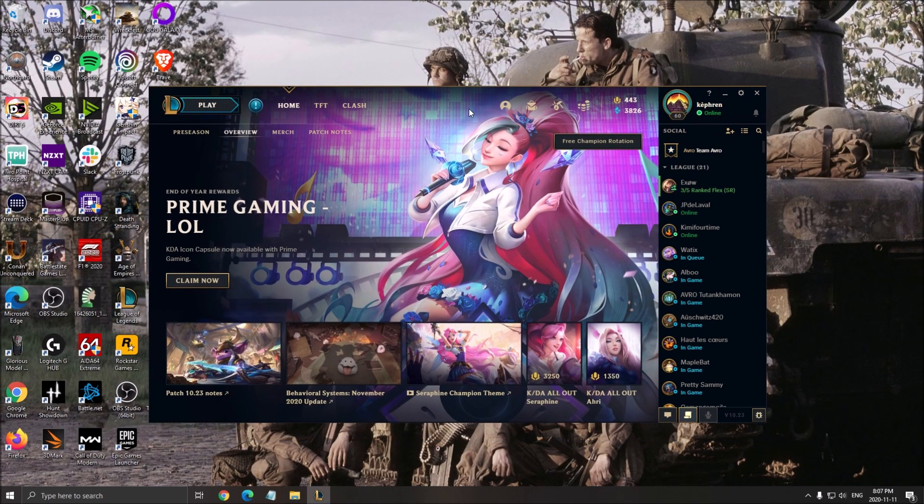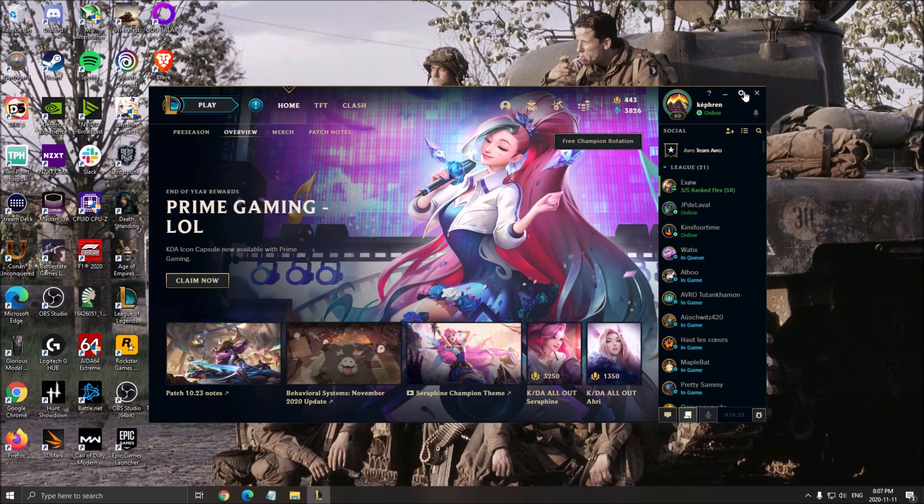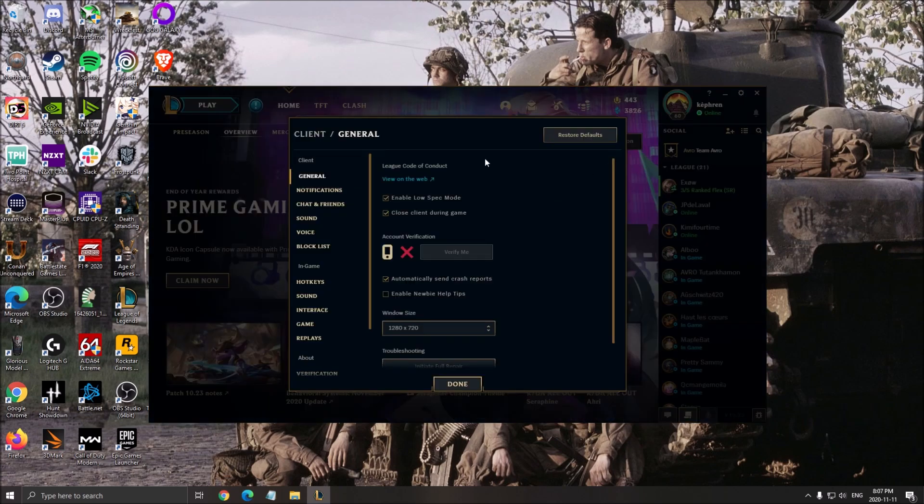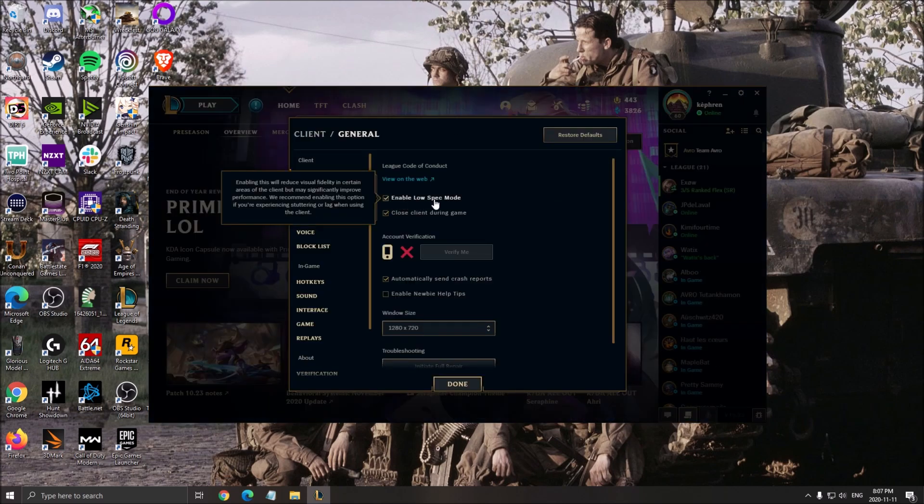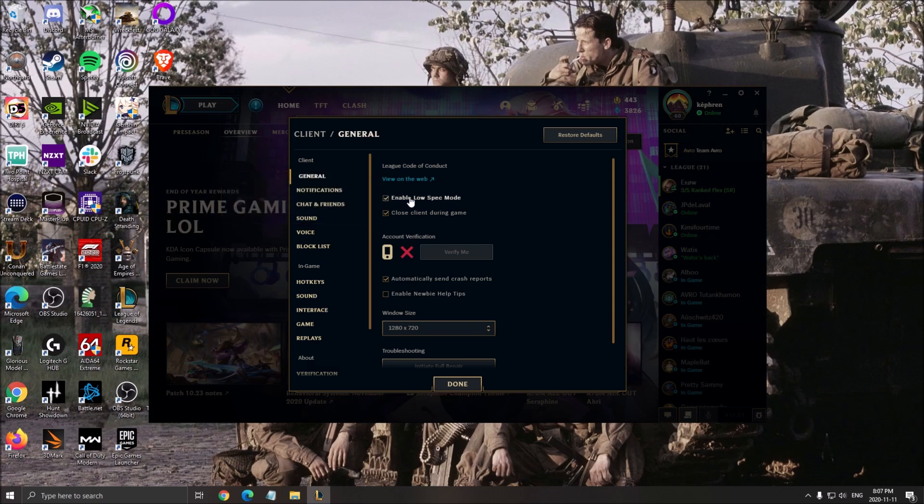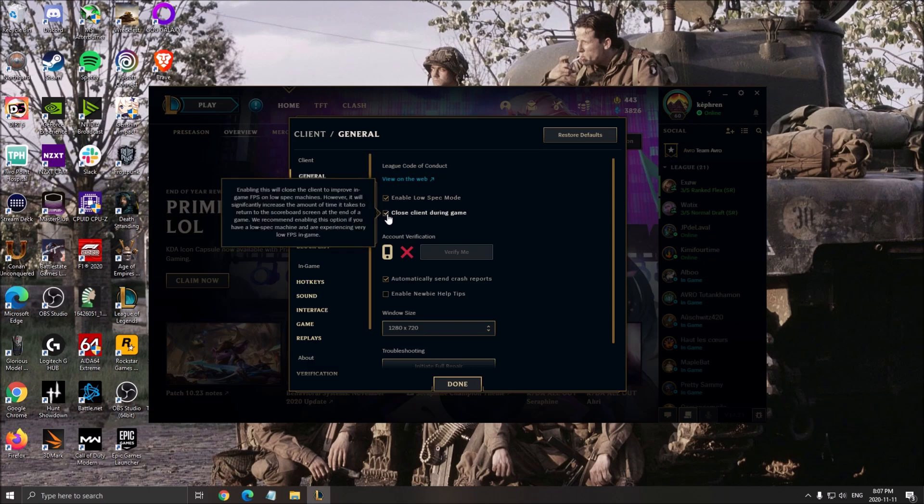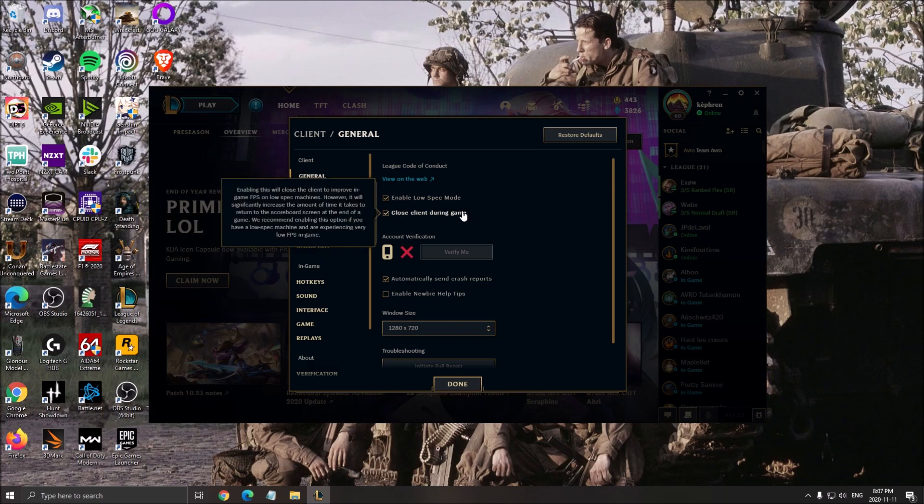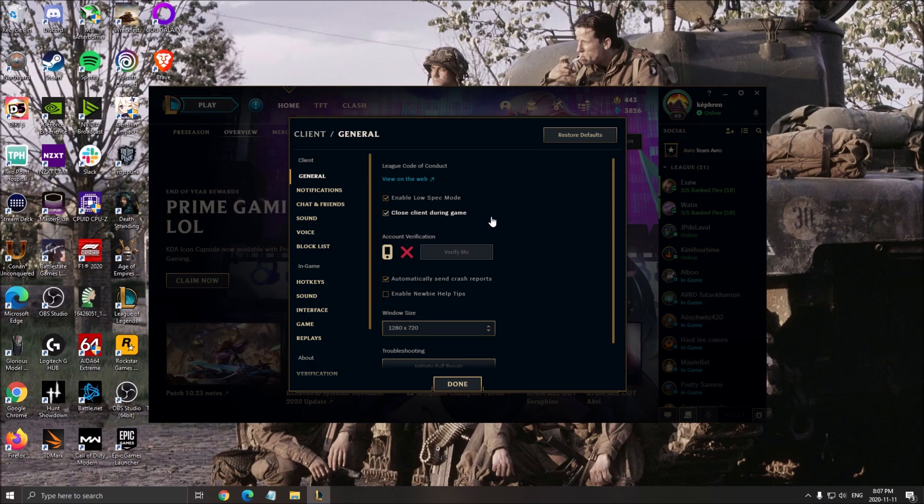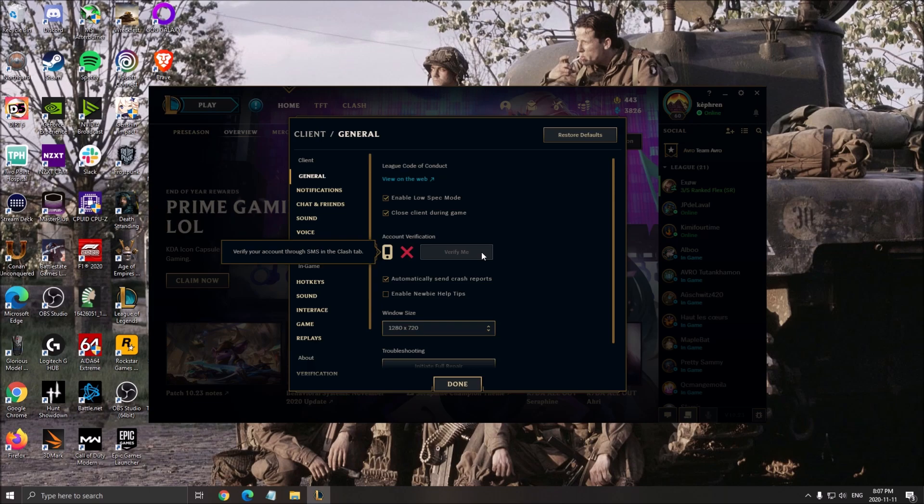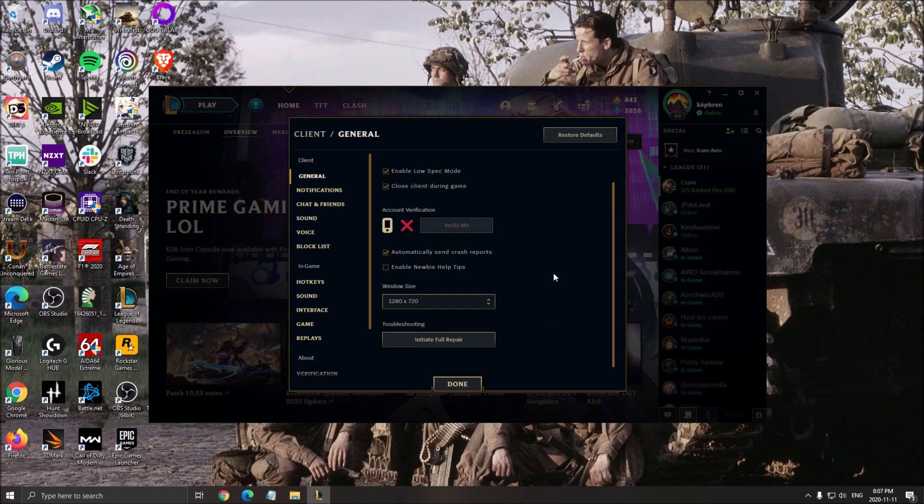Now let's optimize the launcher. Click on settings over there. In general, first of all, make sure that you enable the low spec mode - really important, check this one. And check the close client during game. Also really important: when you launch a game, the client will close, so you will free some memory for your RAM, you will free a little bit of your CPU and also your GPU.